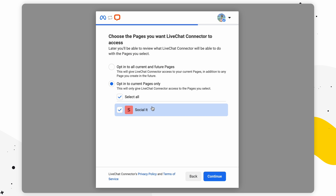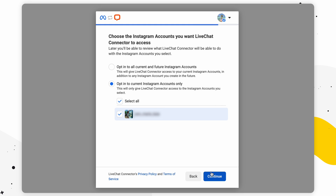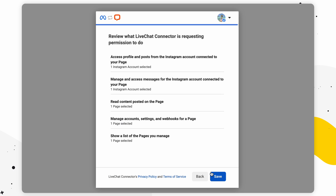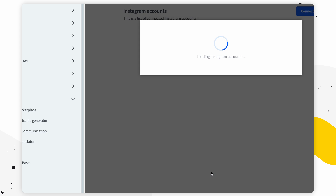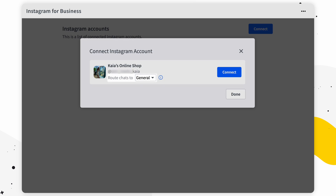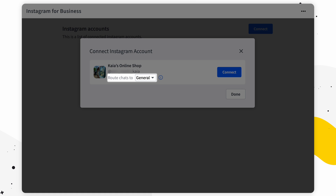Click Get Started, then log into your Instagram account. Choose which pages you'd like to integrate with Live Chat and select Continue. Choose the Instagram accounts you want the Live Chat connector to access, review permissions, and save. Click Got It. Here you can choose which group to route chats to, and then click Connect.